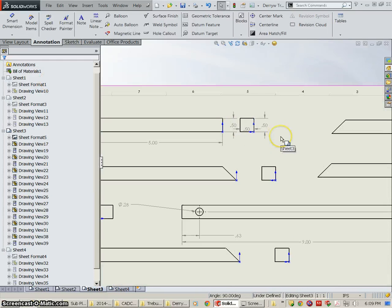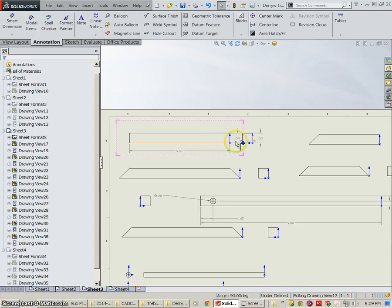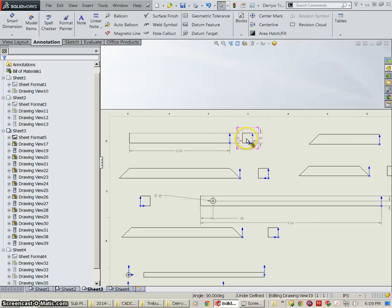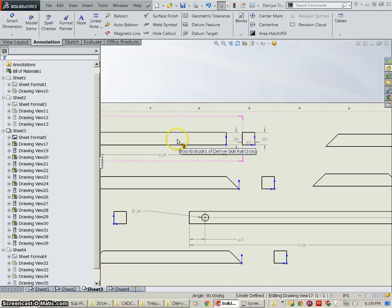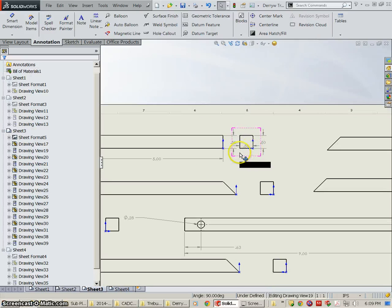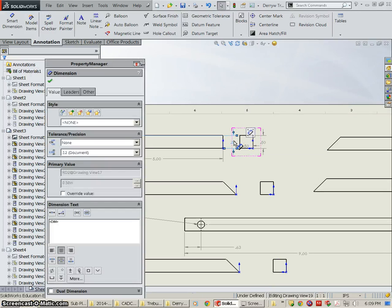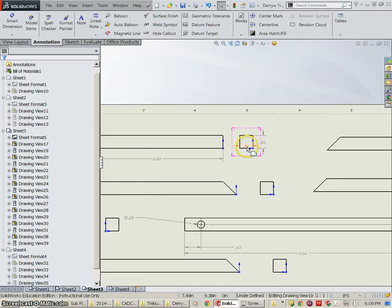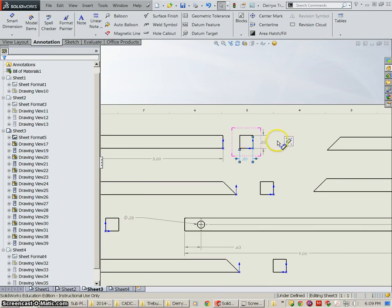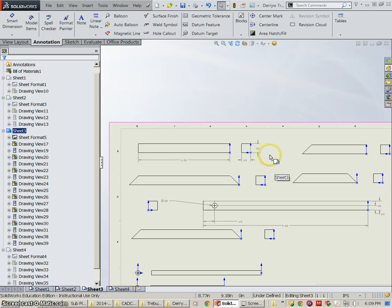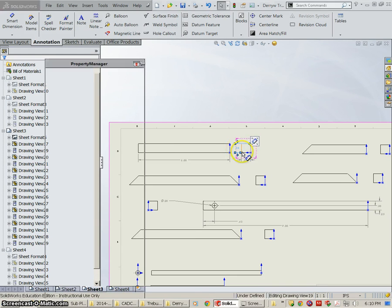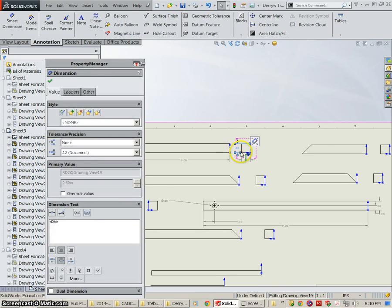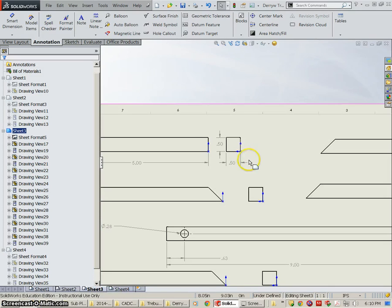Now it doesn't always put the dimensions where you want them and in this case this is two different views of the same object. This is what would be described as the front view. This is the right side view. So we don't need that dimension. I'm going to select it and hit delete and we don't want a dimension inside there. So we're going to neaten this up a little bit.